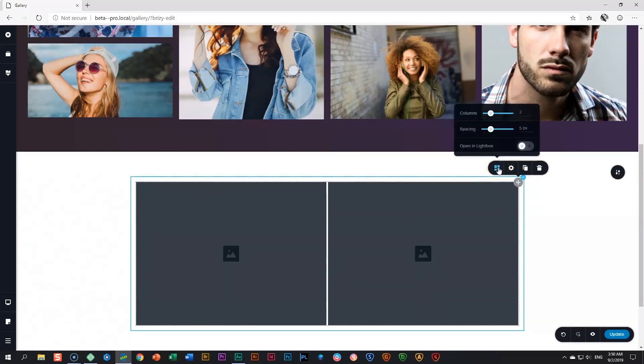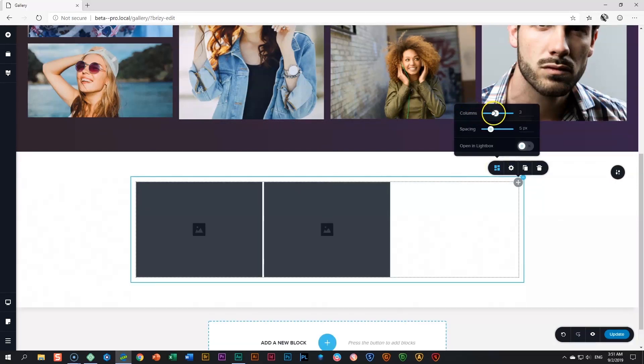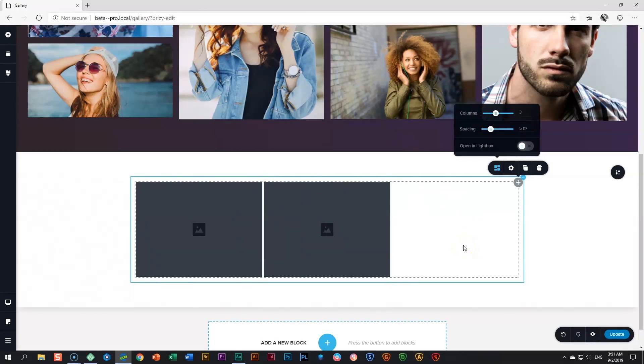Click on that, and here we start with our first option: how many columns do we want? And we put it on three. We have three columns now, but we only have two images because we haven't put in more images.